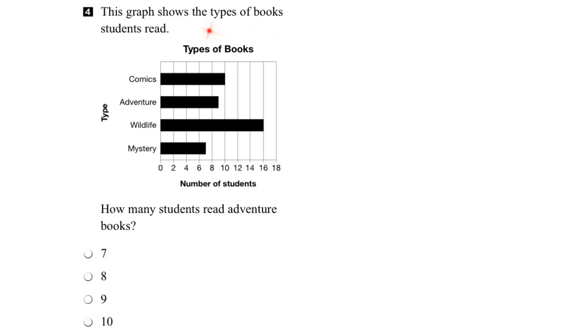In this question, we're given a graph of the types of books students read and asked to find how many read adventure books. Okay, let's interpret the graph.